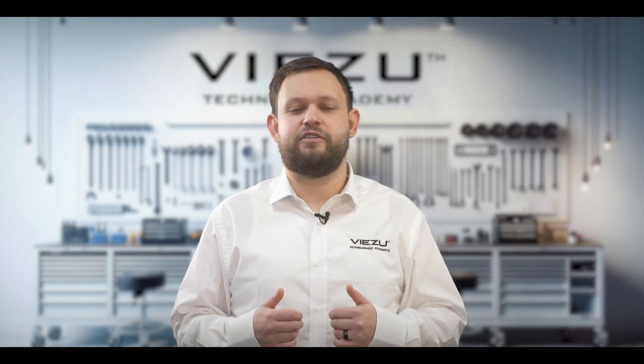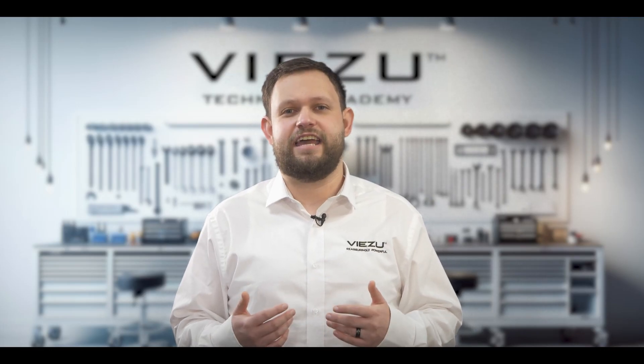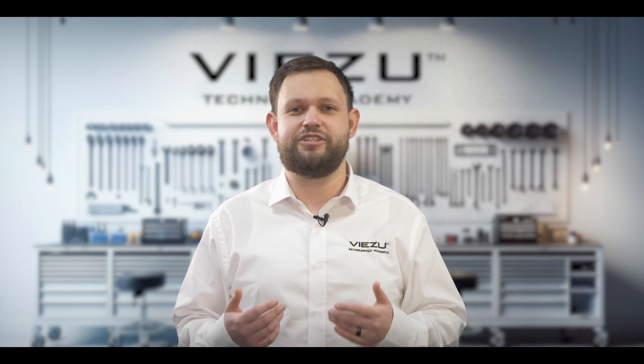Hi, I'm Matt from Visu Technical Academy, and today I'm going to be introducing you to Stage X from Magic Motorsport.